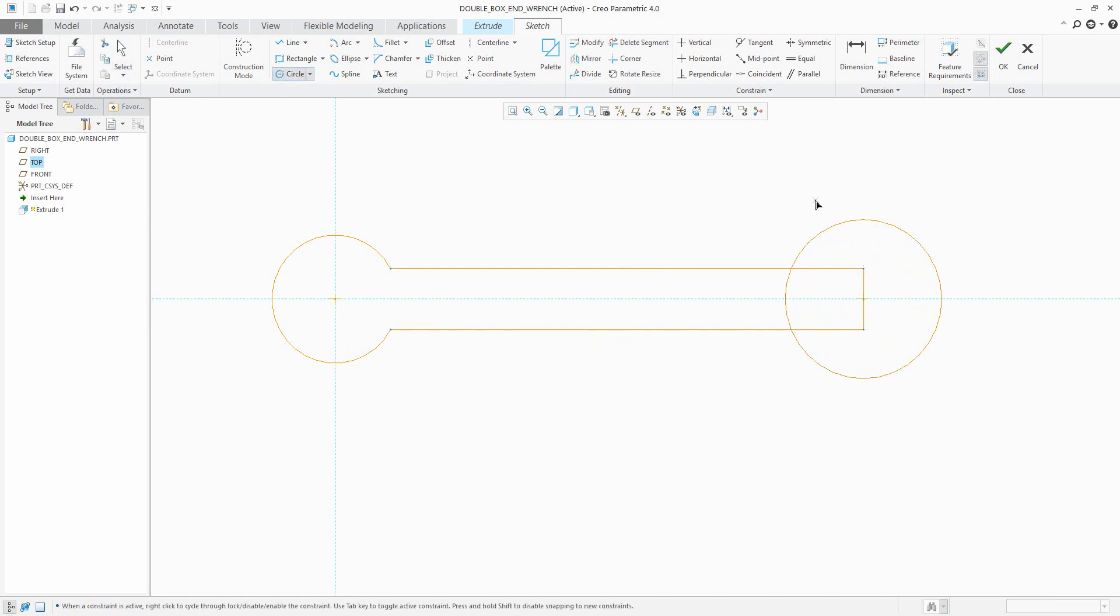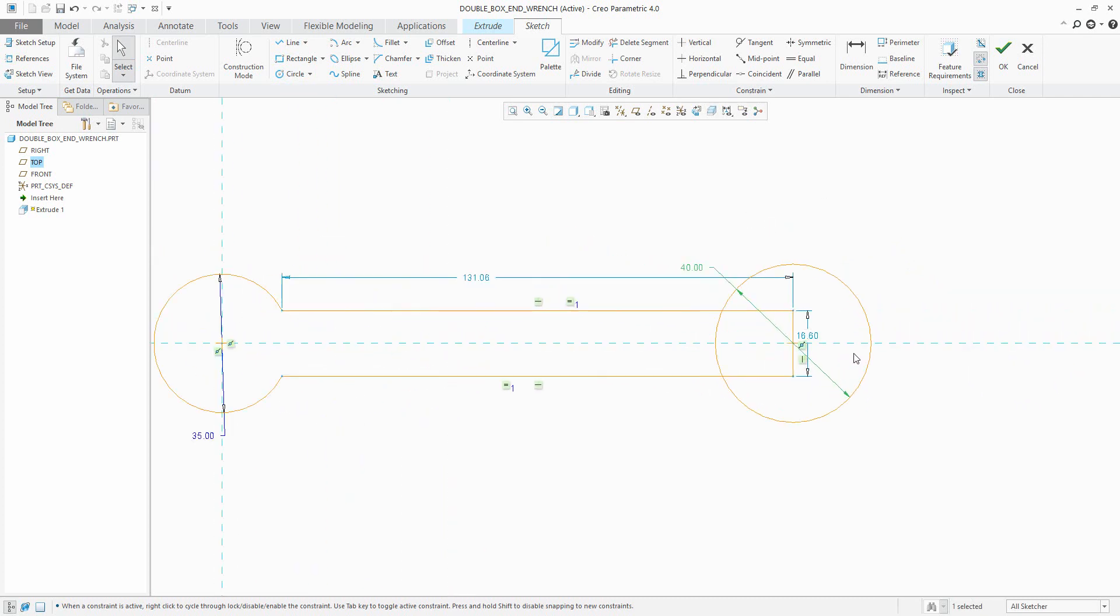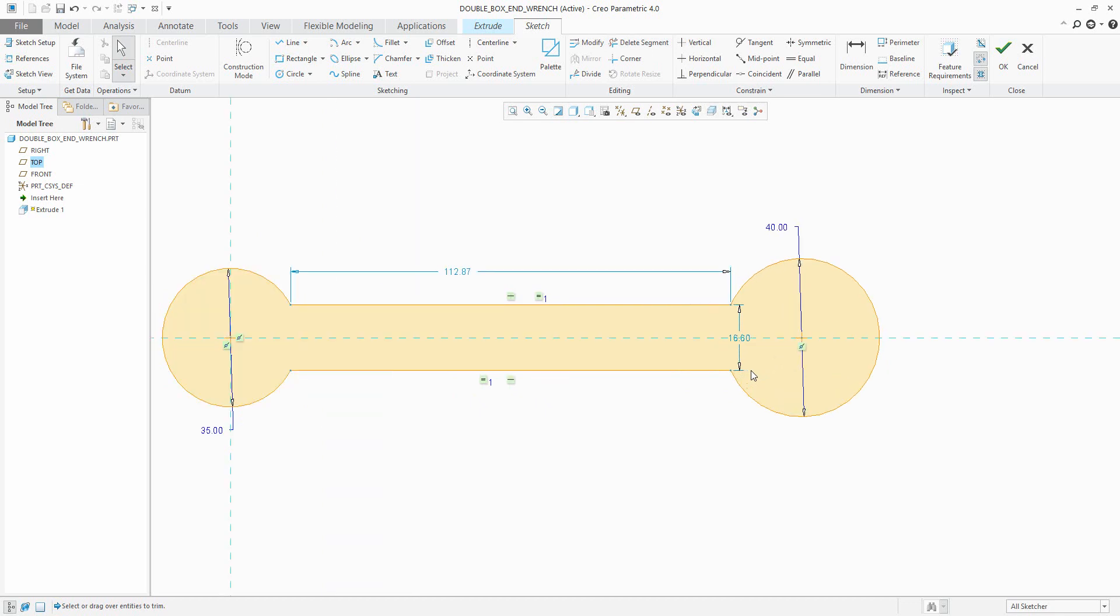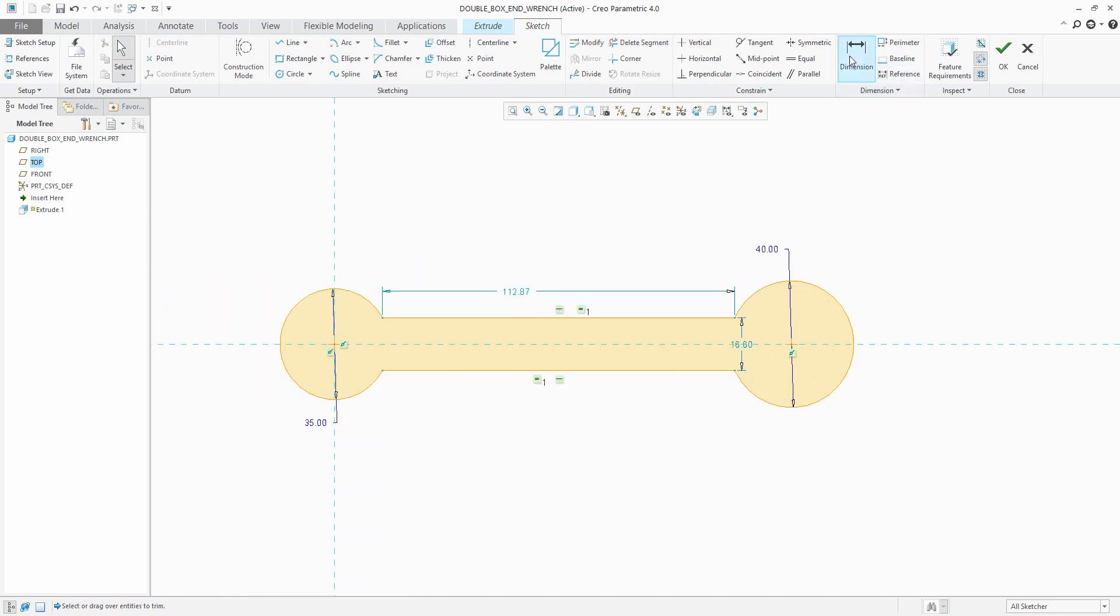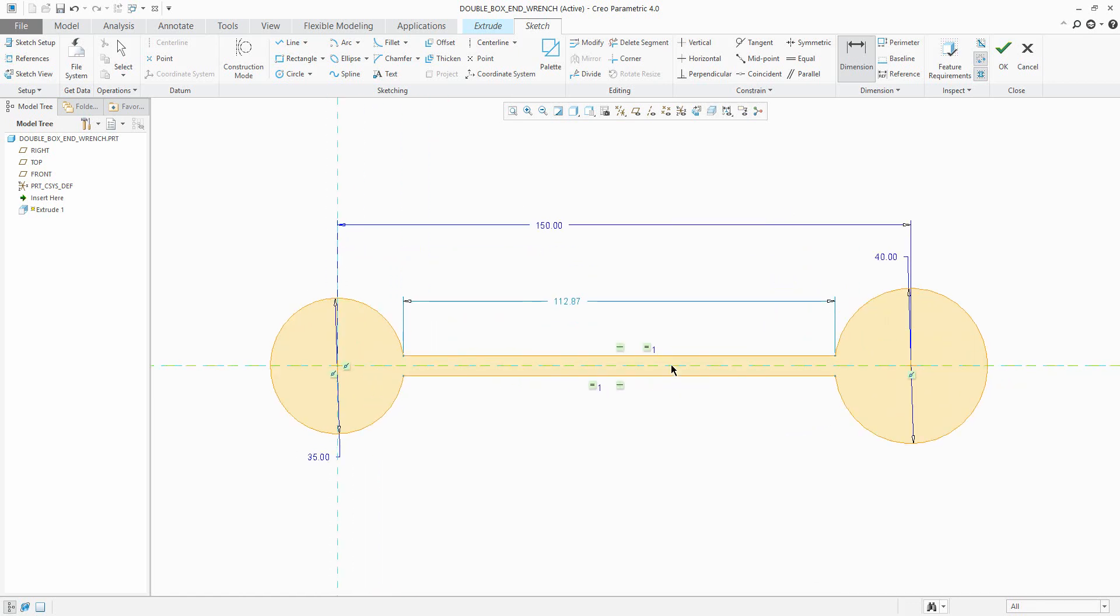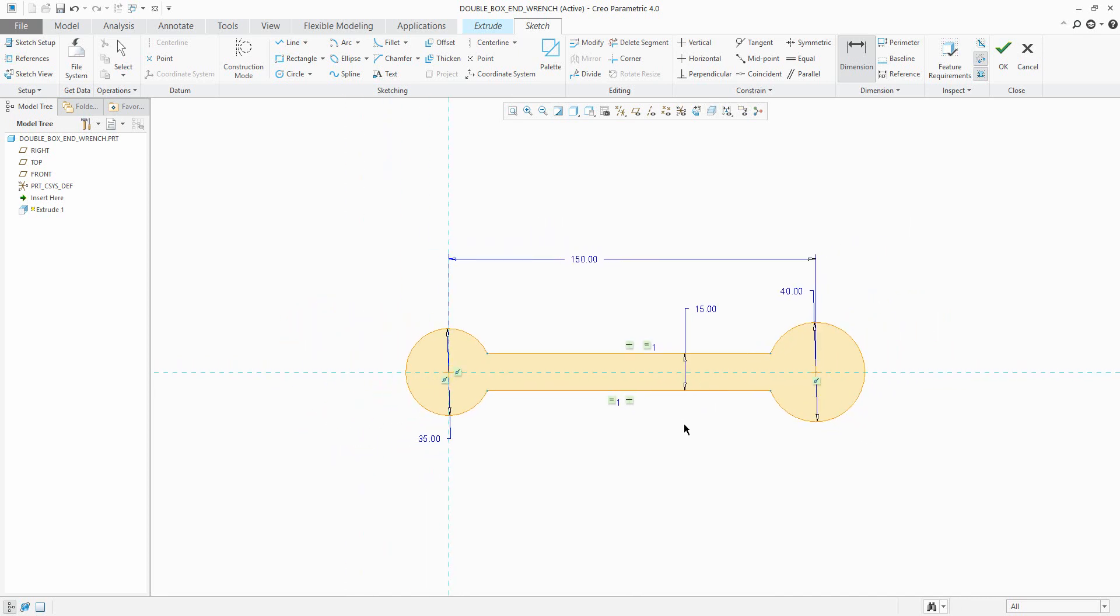By delete segment I can delete all edges that I don't want to use. Then you can create your custom dimensions, for example this one, and specify another value, for example 15. You can see here that on the left side will be some dimension, on the right side will be the double box wrench model.